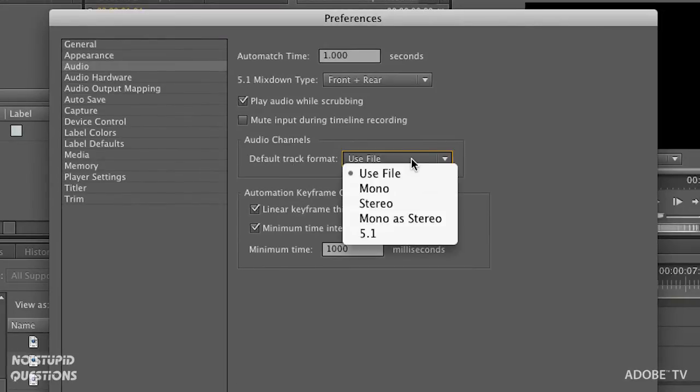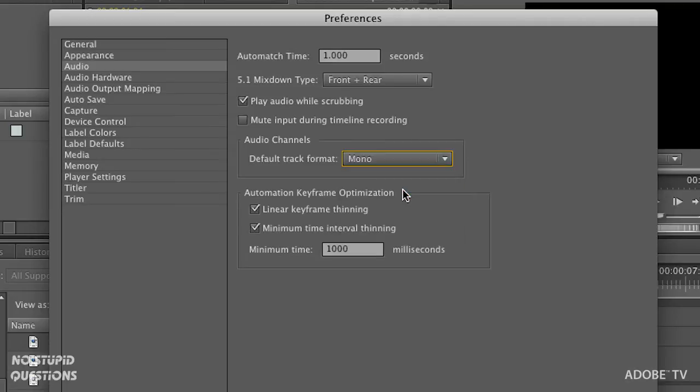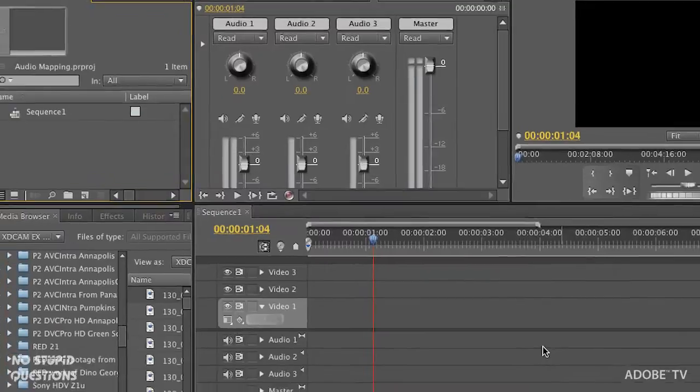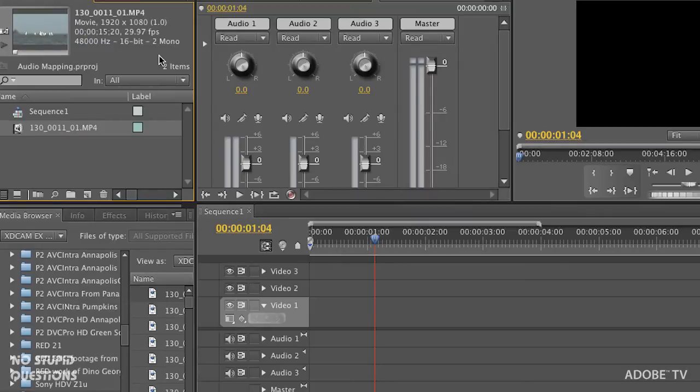Inside here, by default it says 'Audio Channels Default Track Format: Use File.' It's going to use the file. Remember when I brought in four mono, it made four mono. Stereo, stereo. But I'm going to force it to be mono. Click okay. I'll bring in those same files.